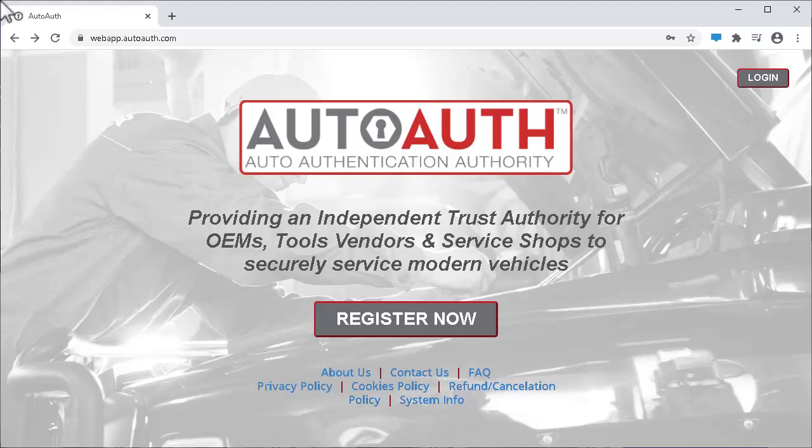Access to certain diagnostic functions requires registration and authentication through an approved service, AutoAuth, for all aftermarket scan tools. The AllDataDiagnostics app supports unlocking of the FCA gateway to enable enhanced diagnostics on 2018 and newer FCA vehicles, Jeep, Fiat, Chrysler, and Dodge.